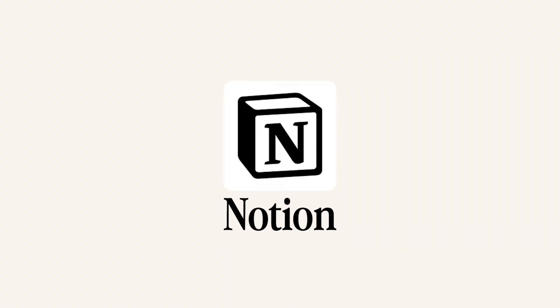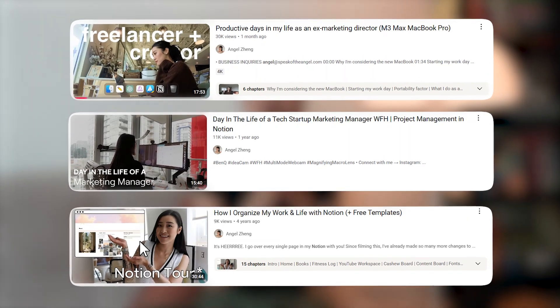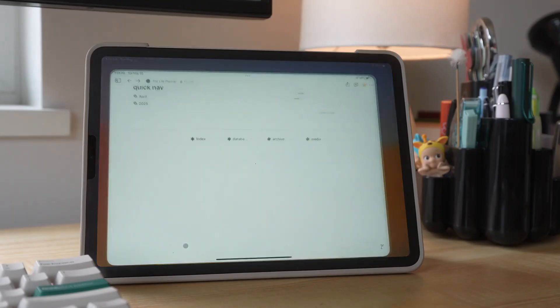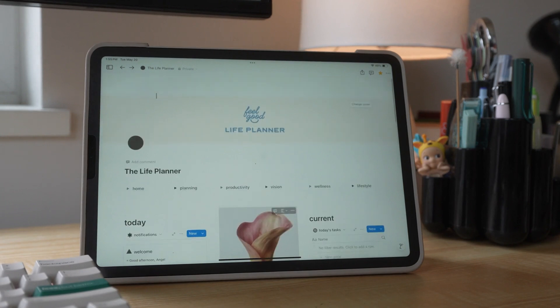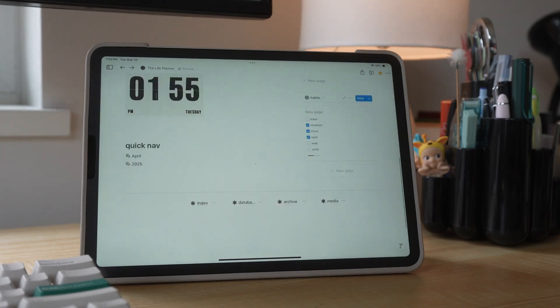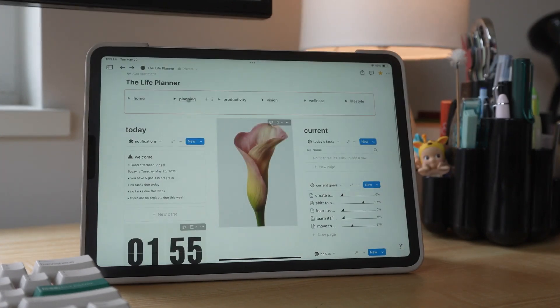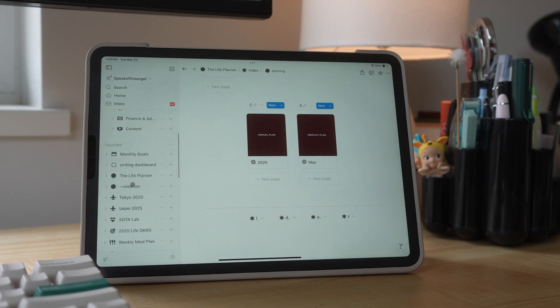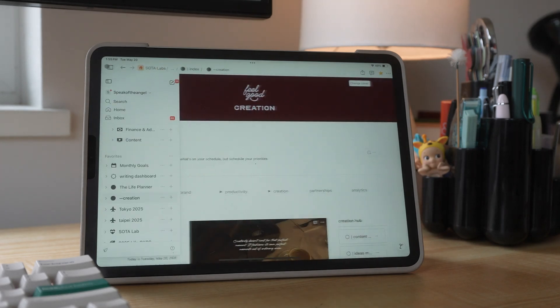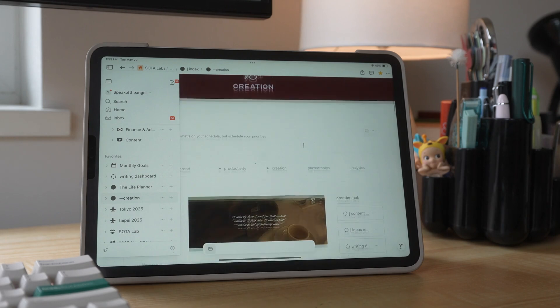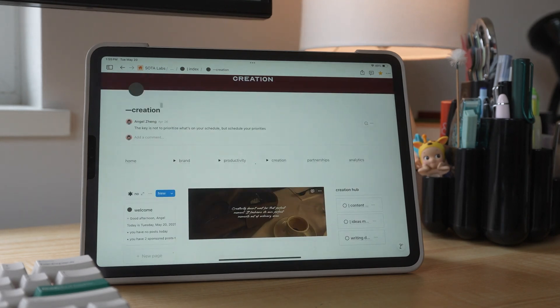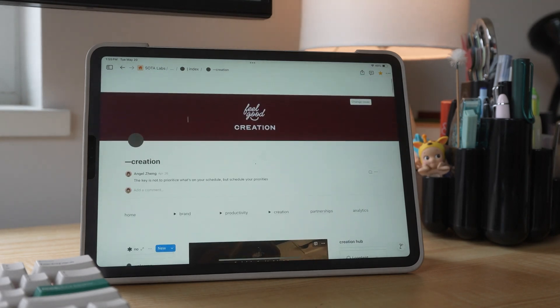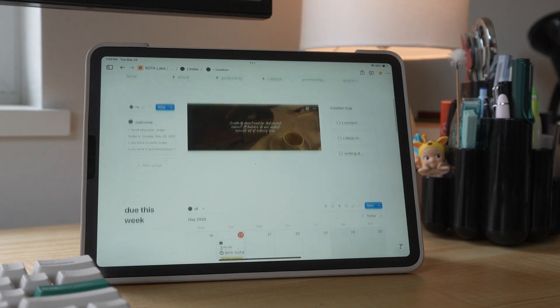It might be almost redundant to mention Notion since I talk about it in all my videos, but I'm still such a diehard Notion fan — especially on the iPad. When the iPad app first came out, it just wasn't great, especially being someone who uses Notion a lot on desktop. I couldn't get used to the differences, and it just didn't feel as fully fleshed out as it should have been.